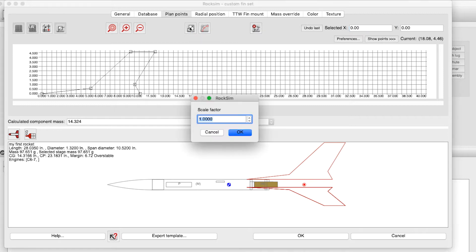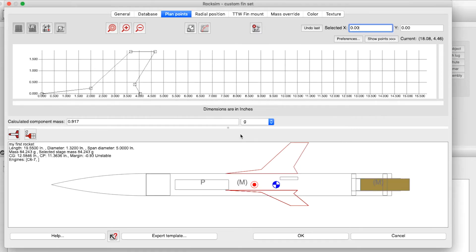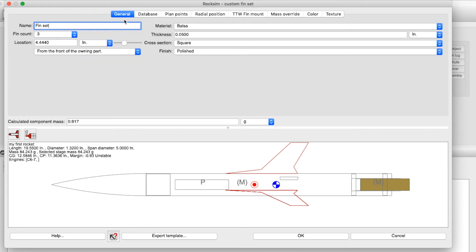fin, and I'm going to scale it by 40%, so I'll just type in 0.40 and click OK. You can see that it's scaled it down, and then I can move it on the rocket to the point that I want